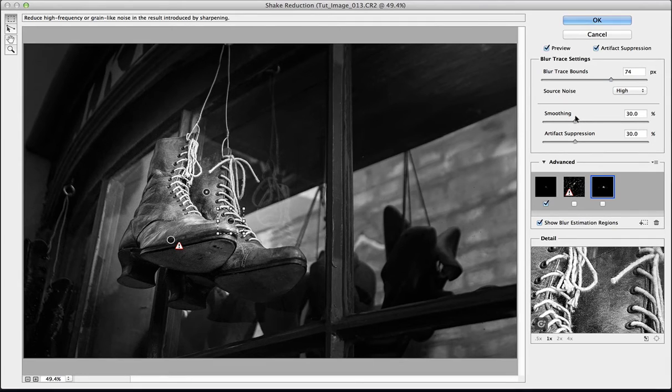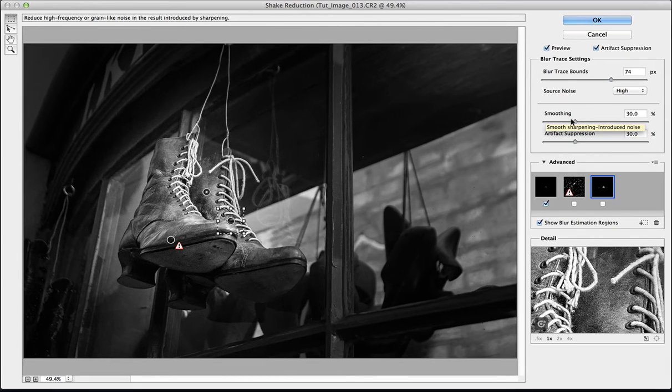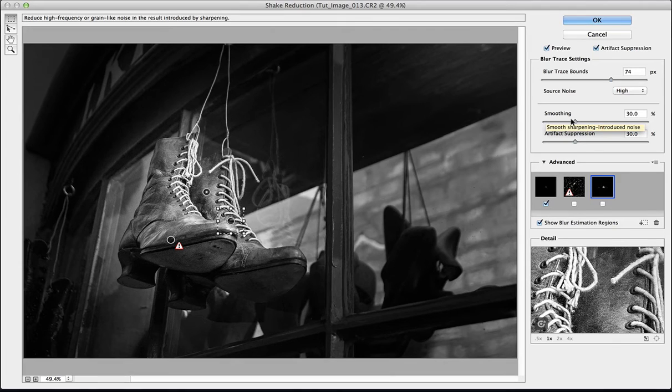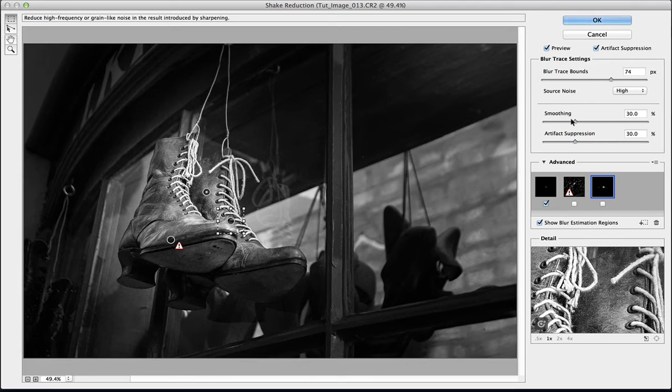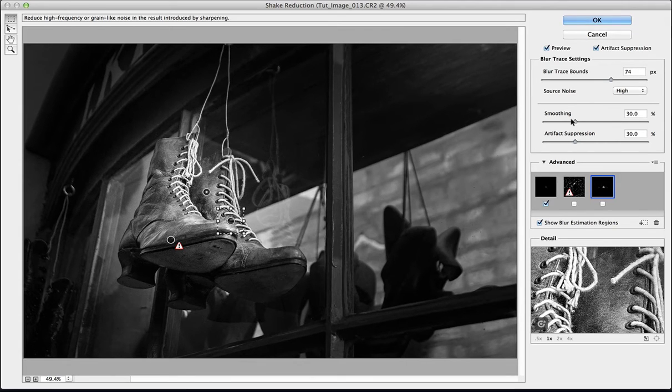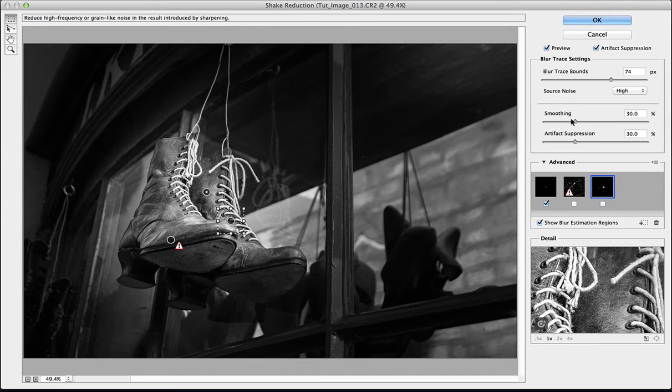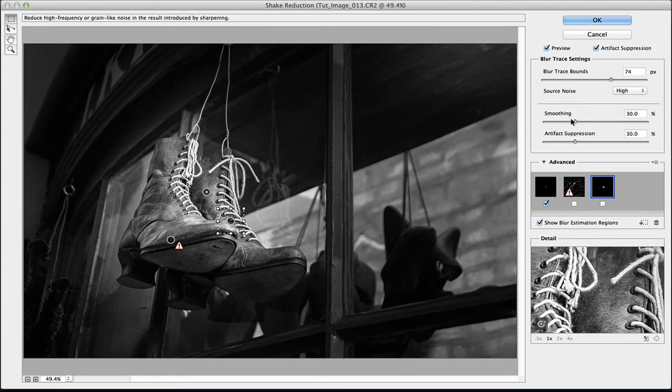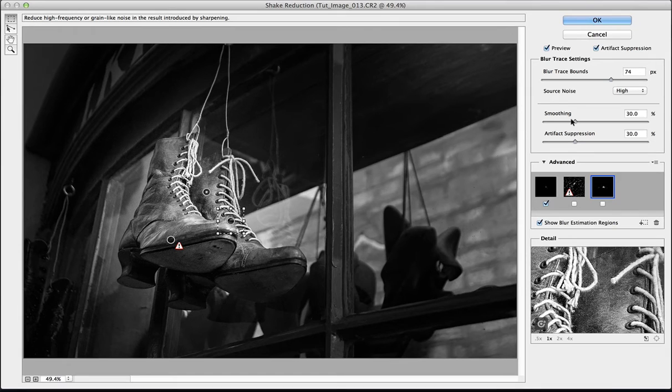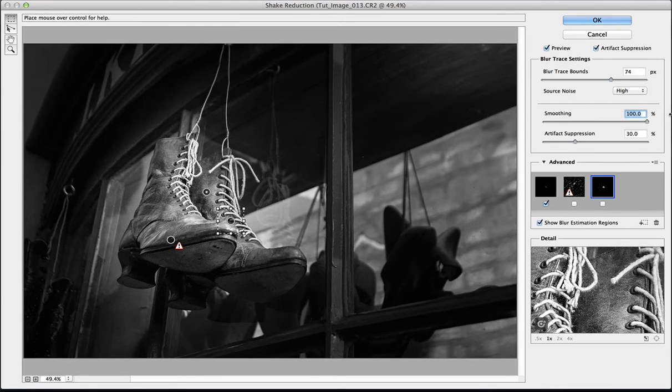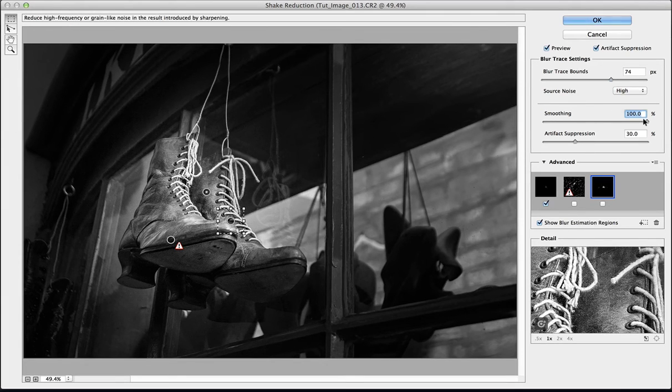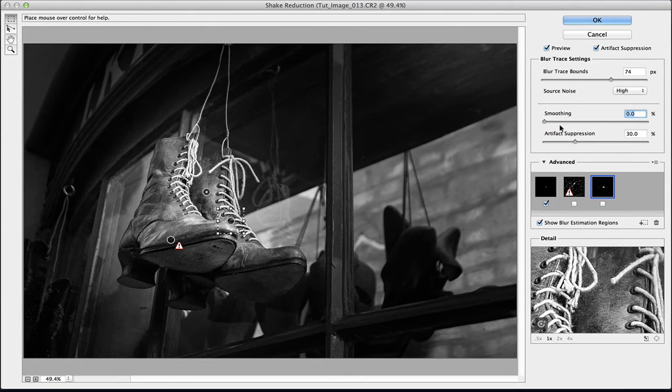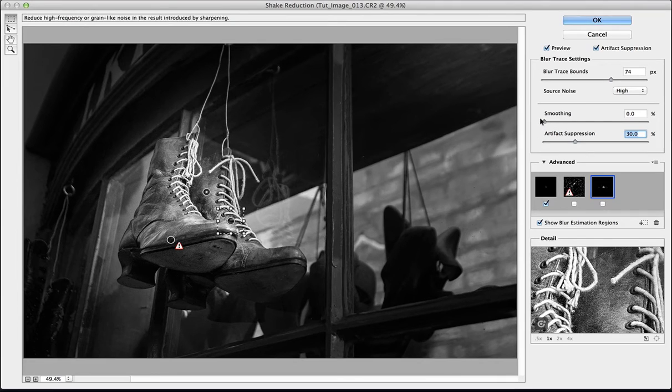Next down we've got this Smoothing. I'll hold over the top so you can see the tooltip: smooth sharpening induced noise. So it's taken some of the noise, it's sharpened it, but we may not want it to do that. And again, top left-hand corner: reduce high frequency or grain-like noise in the result induced by sharpening. Best thing to do is have a play with the slider, so let's do that.